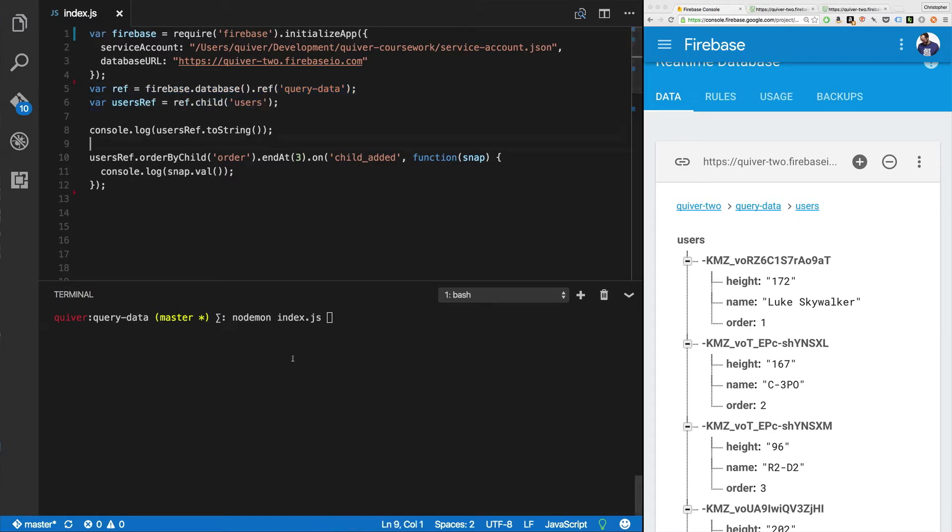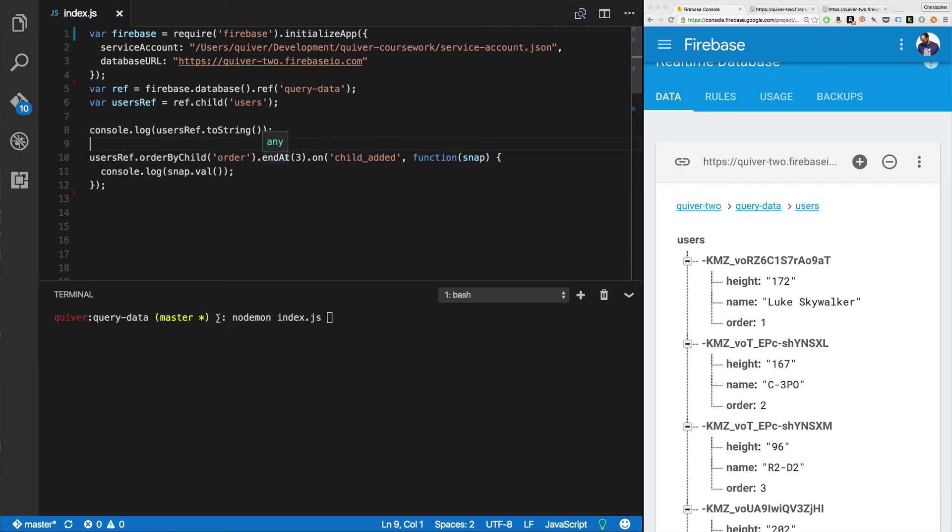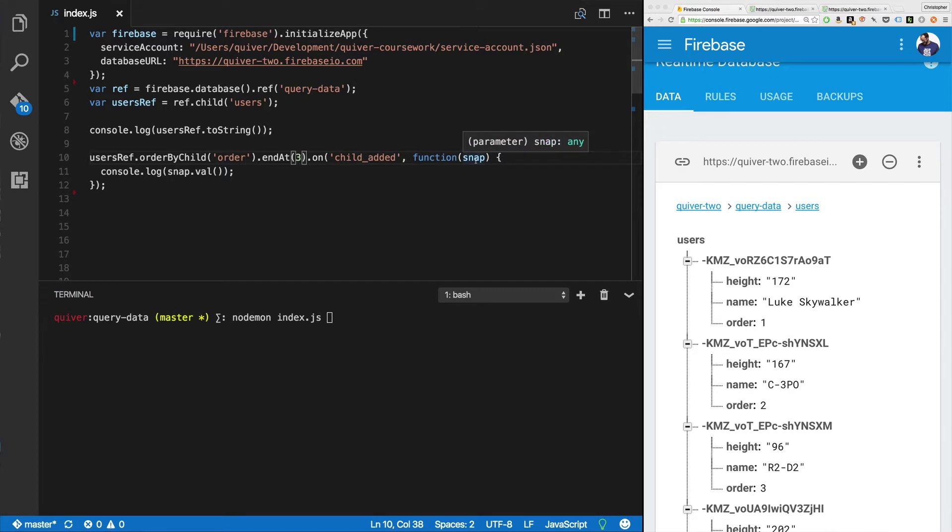Now when we run this, first it's going to read out the string for the user's ref so we can see the entire string, the entire path. Next, we're going to say order by child order. So in this case, the child we're going to order by is the order child. End at three. Now three is a number. Three is the order. It references this order here for R2D2. And we're going to listen to the child added event. Every time the child added event fires, we're going to get a new snapshot. I'm just going to log out snap.val. Now child added, of course, we've covered this before, child added fires once for every existing record in the list when you first line it up.